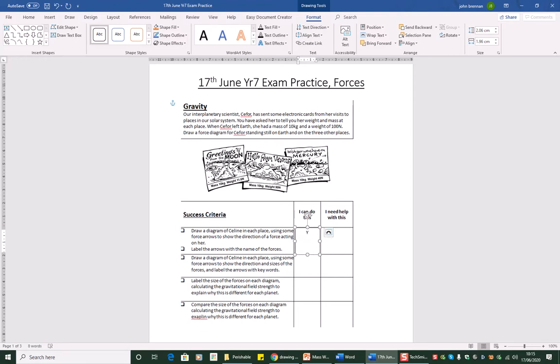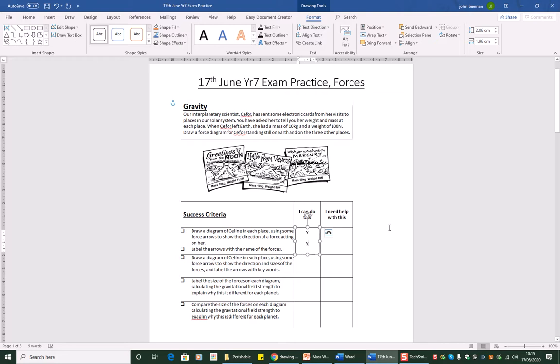Can you do this or do you need some help? Draw a diagram of Celine in each place using some force arrows to show the direction of a force acting on her. Well, I think most people will be able to do that. So let's put a yes in. And then the next one, label the arrows with the names of forces. Well, I think we'd be able to do that. So put another Y in. And we're ready to go.